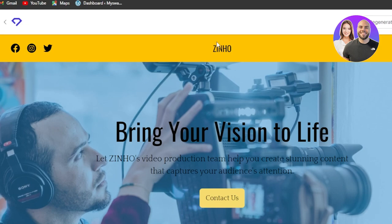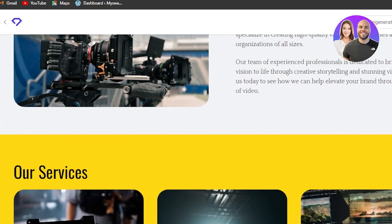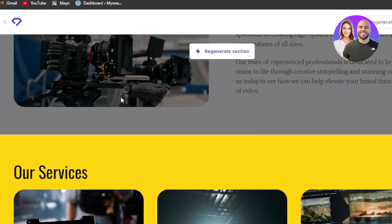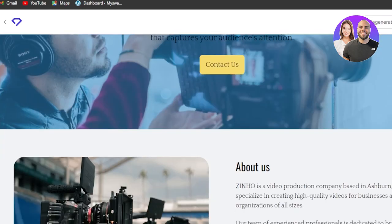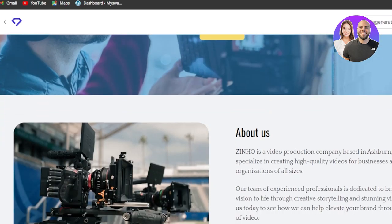someone to do this for me and now I have a complete customizable template available. Now we have this. Let's say I want to change things because of course I want to change the images. I want to change the introduction.